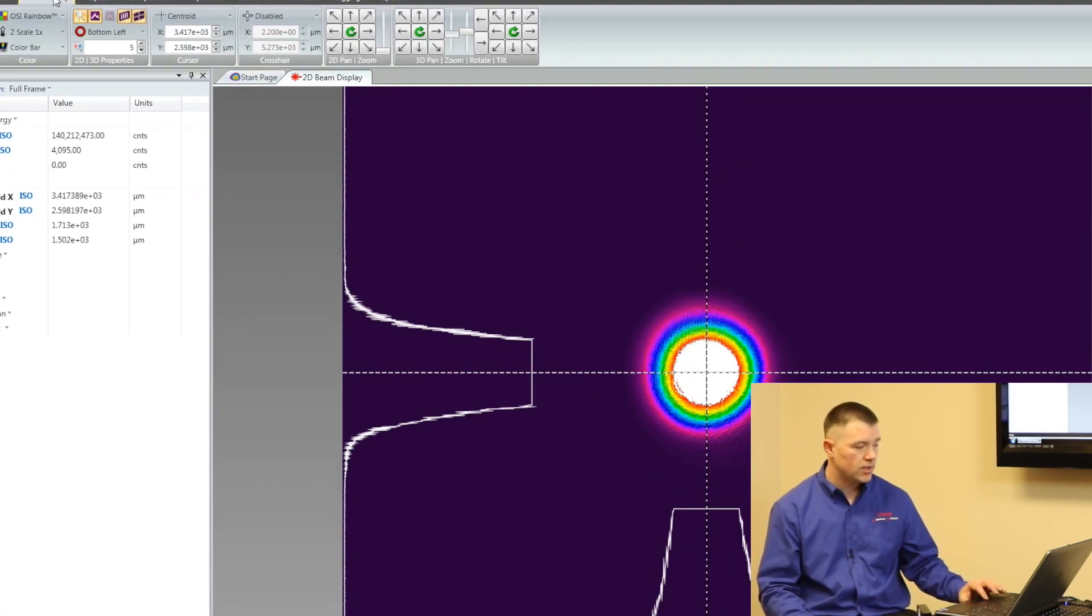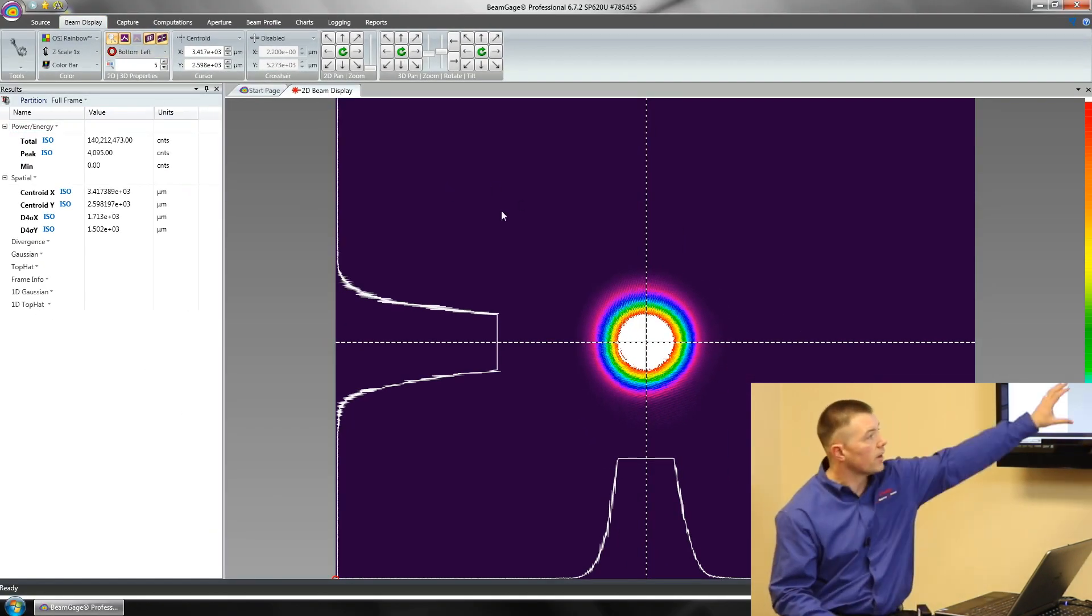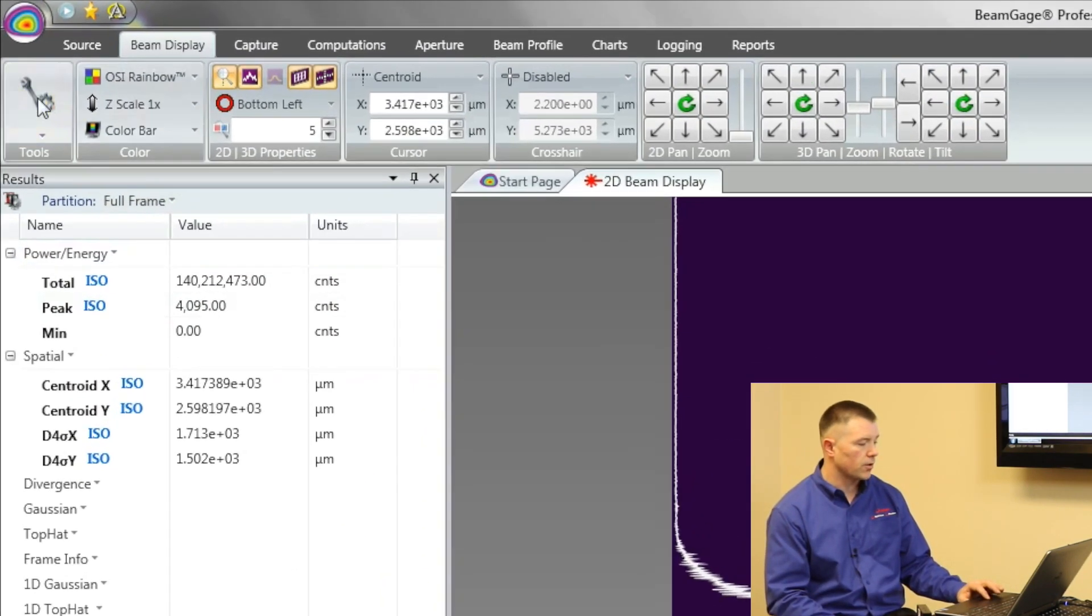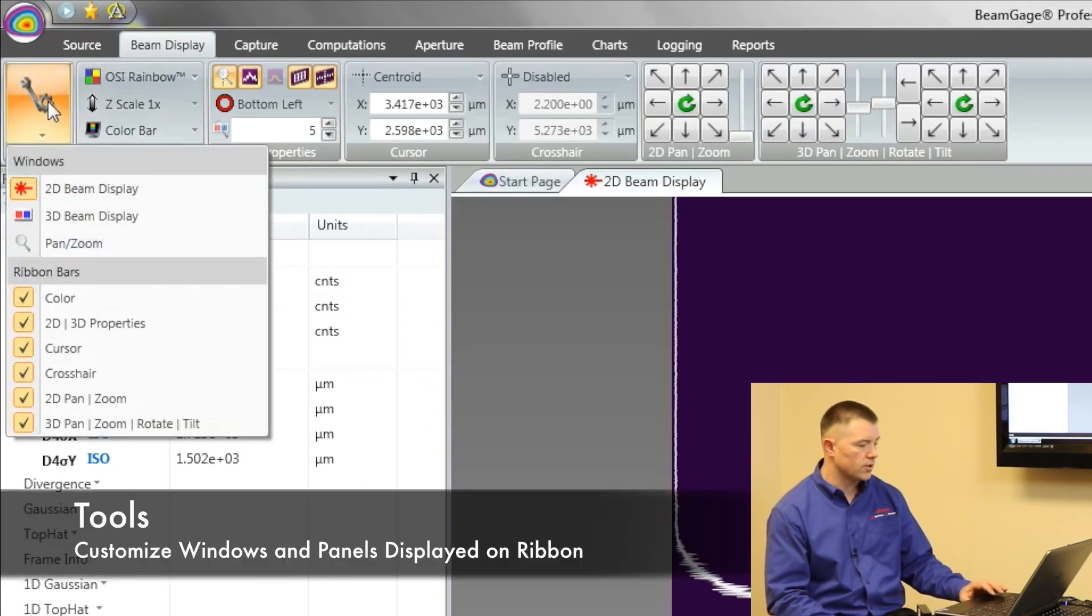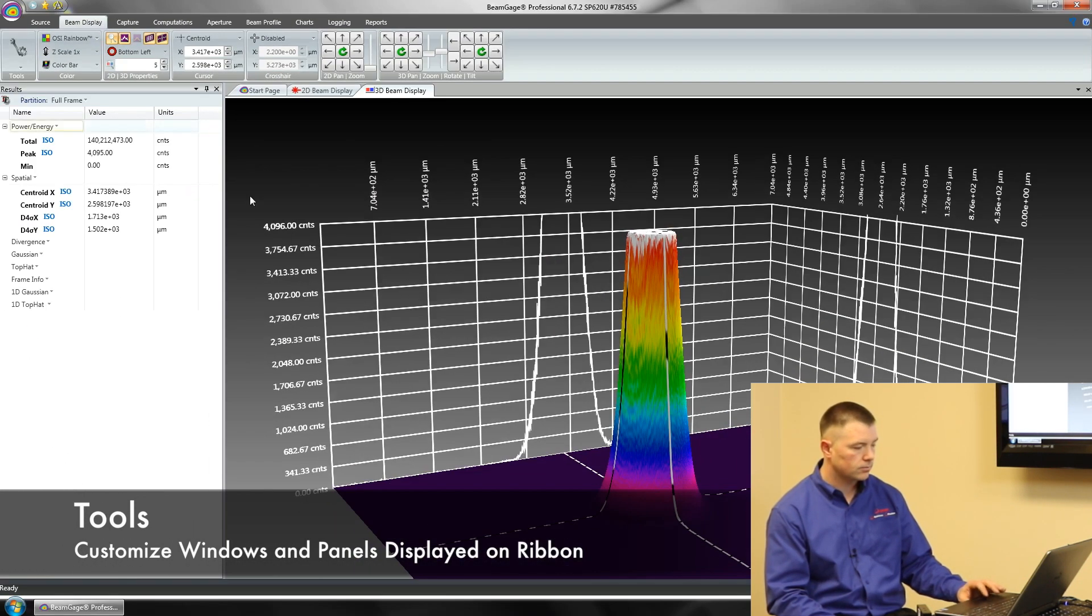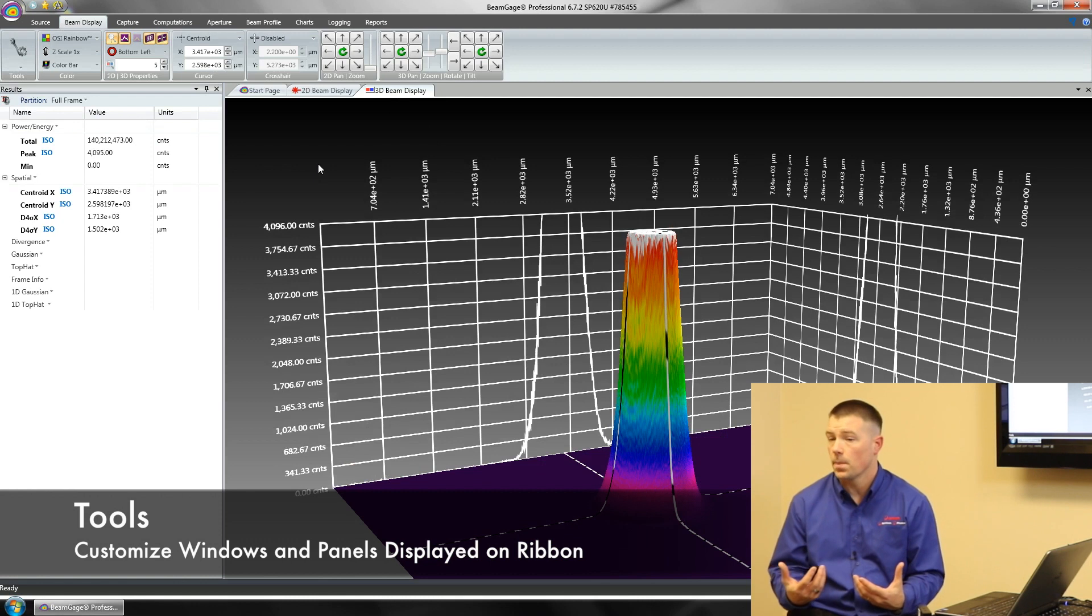Right now we're seeing a 2D beam profile in this window here. What we want to do is turn on our 3D beam profile. I'm going to click on our tools and turn on 3D. That allows me to see things in 3D.